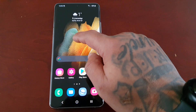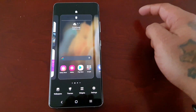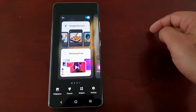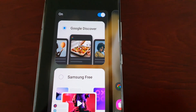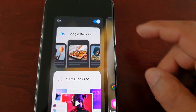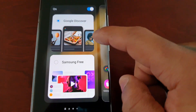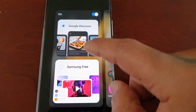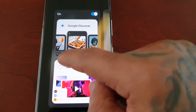It's simple to do. Just long press on the home screen and then swipe across, and you will see the option to turn it off, or you can switch it from Google Discover to Samsung Free.